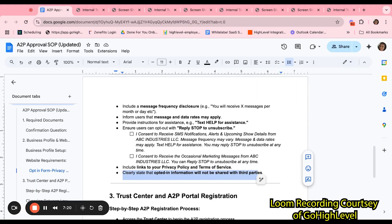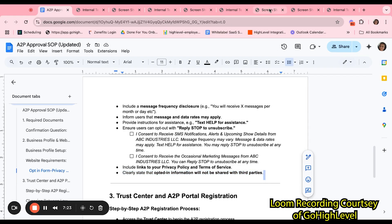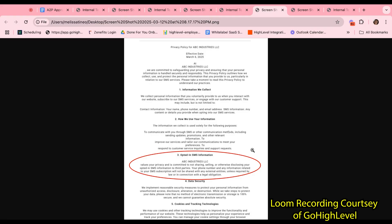Within the privacy policy, you must clearly state that opt-in information will not be shared with third parties. Here's an example of what the privacy policy can look like. Here, it is displayed that the information submitted will not be shared, sold, or disclosed to third parties.